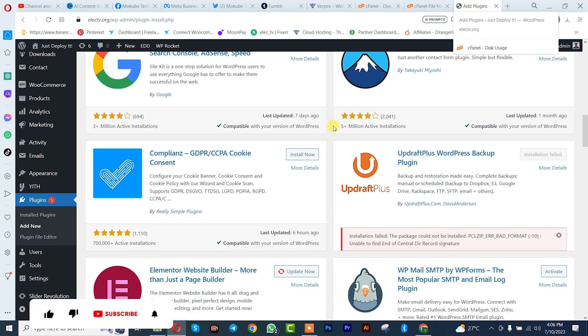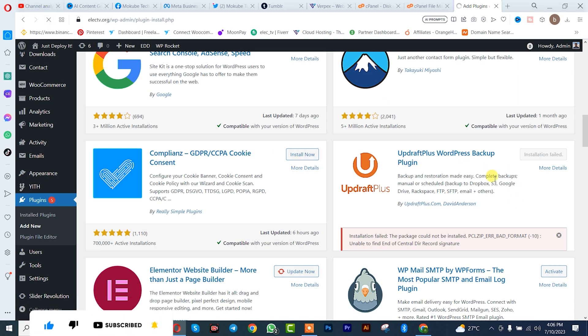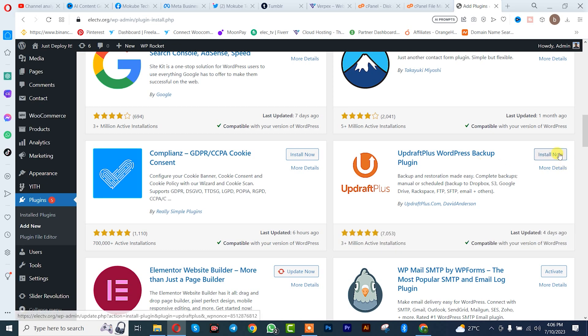So after that, we simply go back to our cPanel, that's our WordPress dashboard, refresh it again, and we are simply going to install this same plugin. Let's see.